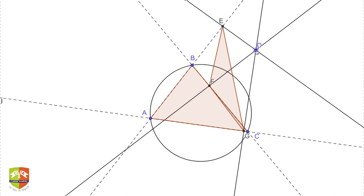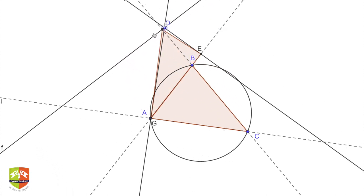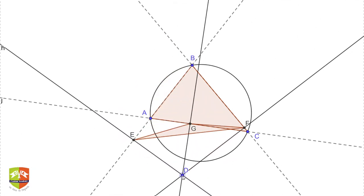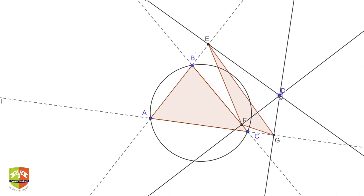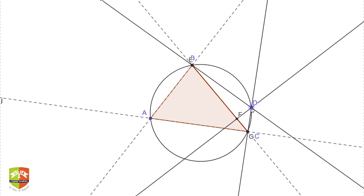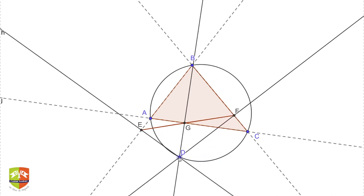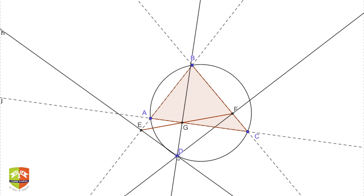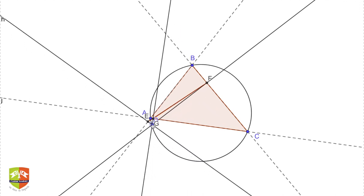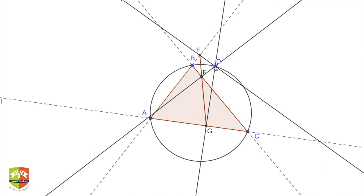As D moves outside the circumcircle, another pedal triangle is generated. By changing the position of D you can see pedal triangles with different areas, but the moment I bring point D back onto the circumcircle, the three feet of the perpendiculars are collinear again. At any point on the circumcircle, if you drop three perpendiculars to the sides, the three feet will always be collinear.